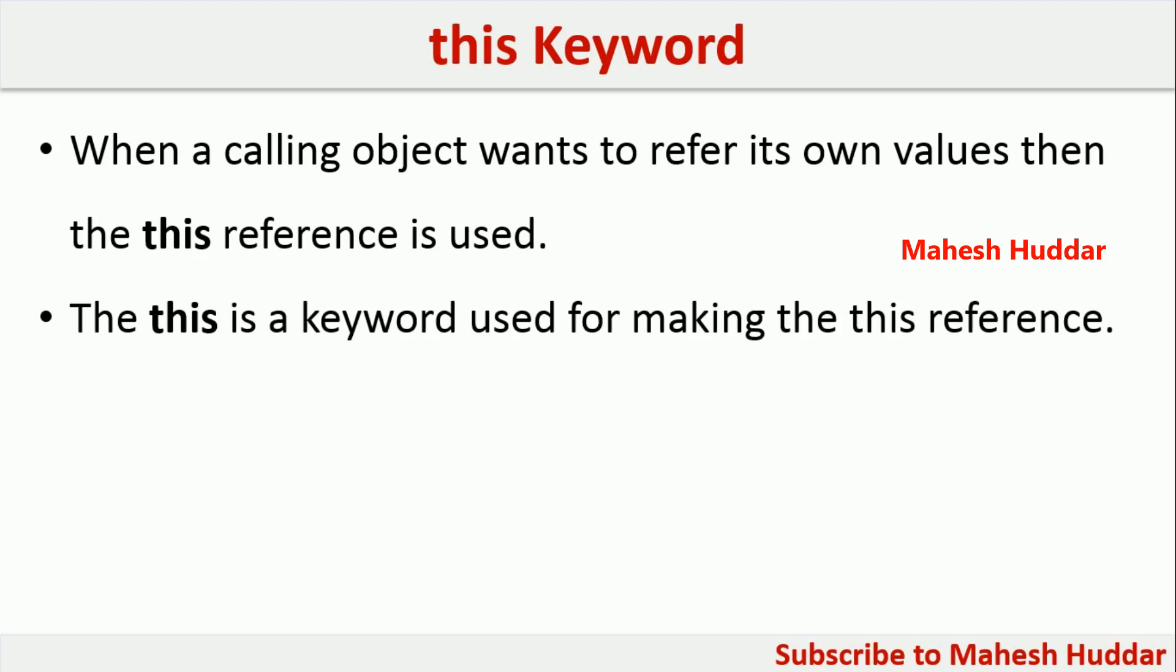This keyword is used for making this reference. For example, this.a = a, this.b = b in this case.